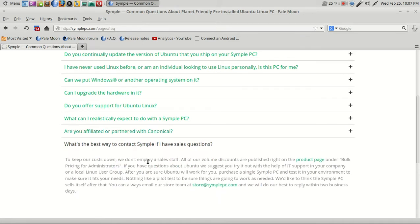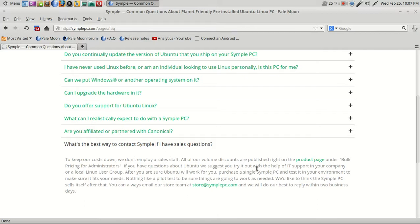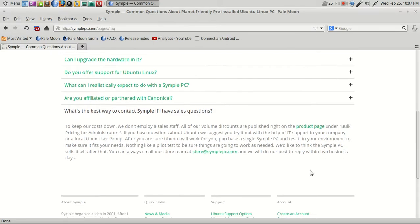Are you affiliated or partner with Canonical? Nope, they are not. What's the best way to contact Simple? To keep our costs down, we don't employ a sales staff. All of our volume discounts are published right on the product page under bulk pricing for administrators. If you have questions about Ubuntu, we suggest you try it out with the help of IT support at your company. By the way, if you want to try out Ubuntu on your own, if this is new, you can certainly search my channel.